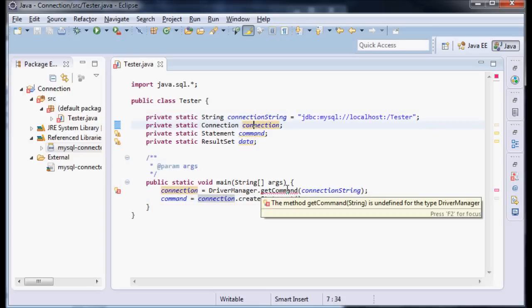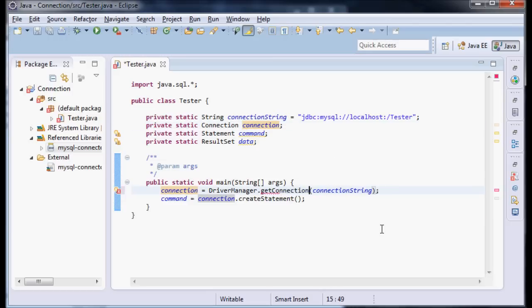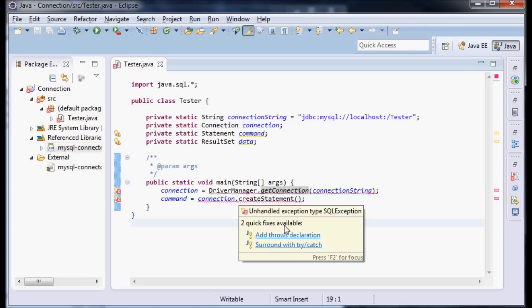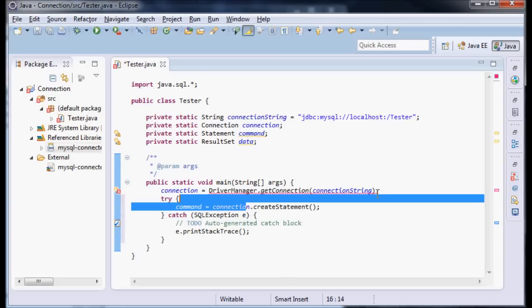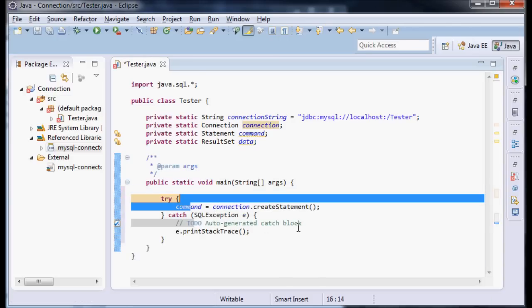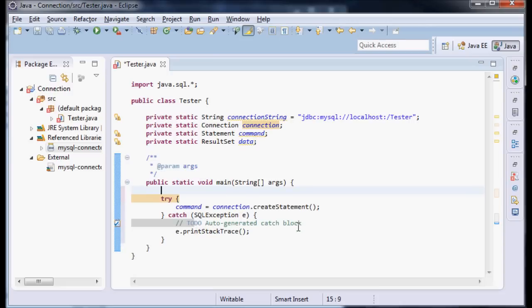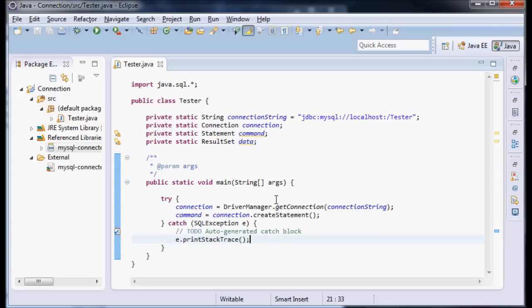The method getString is undefined for driver manager. Oh sorry, getConnection is what this should say. And I want to surround all this with try-catch. And same thing with this. So there we go.